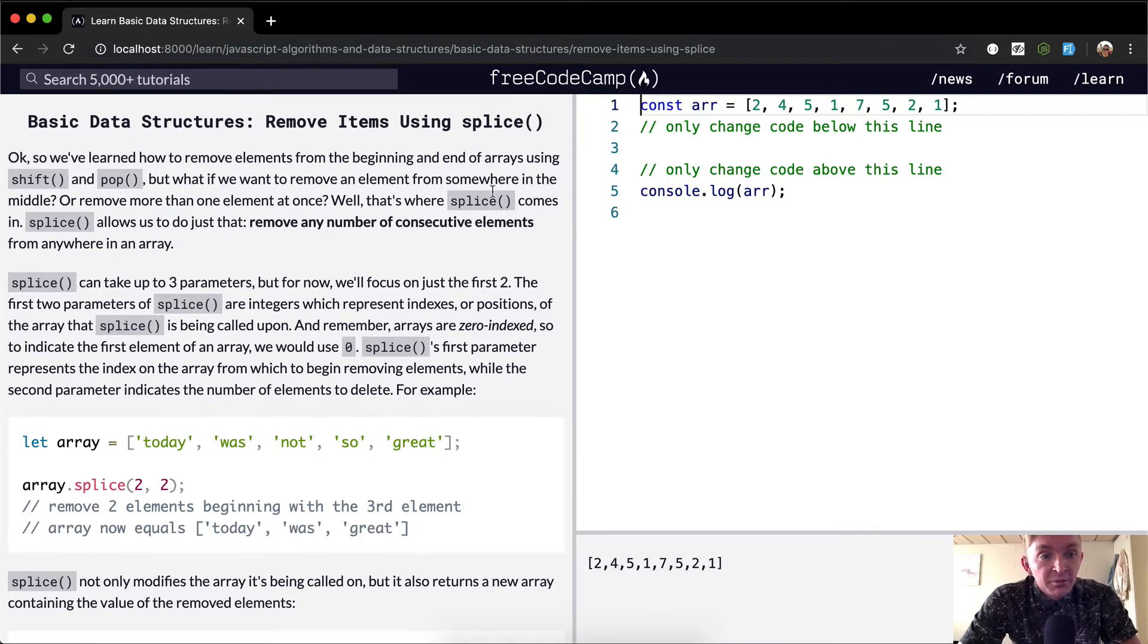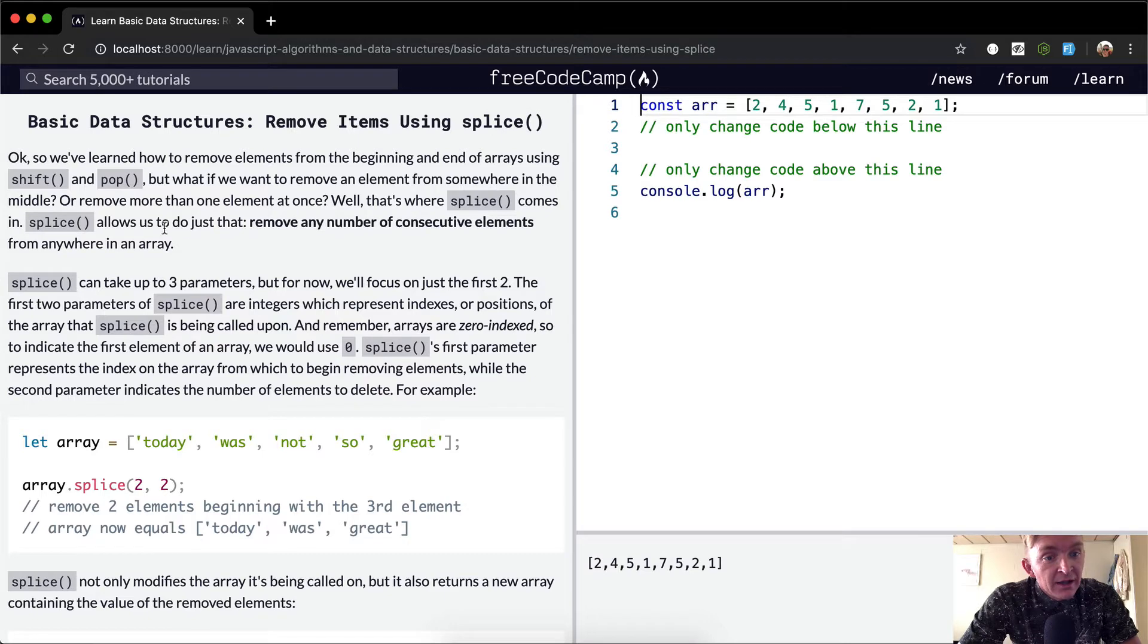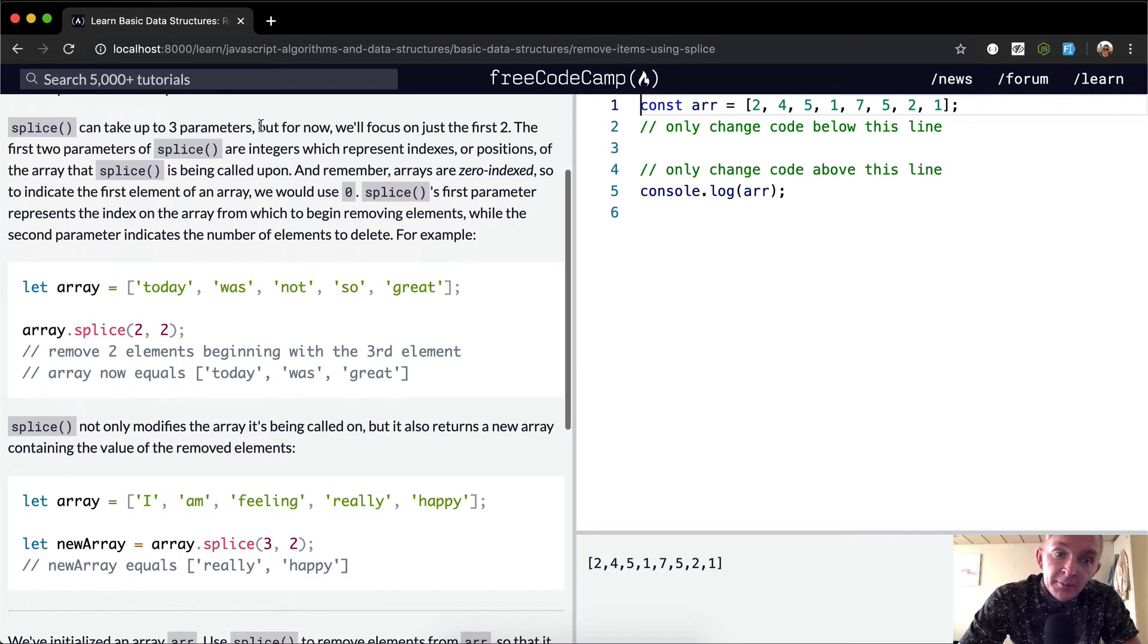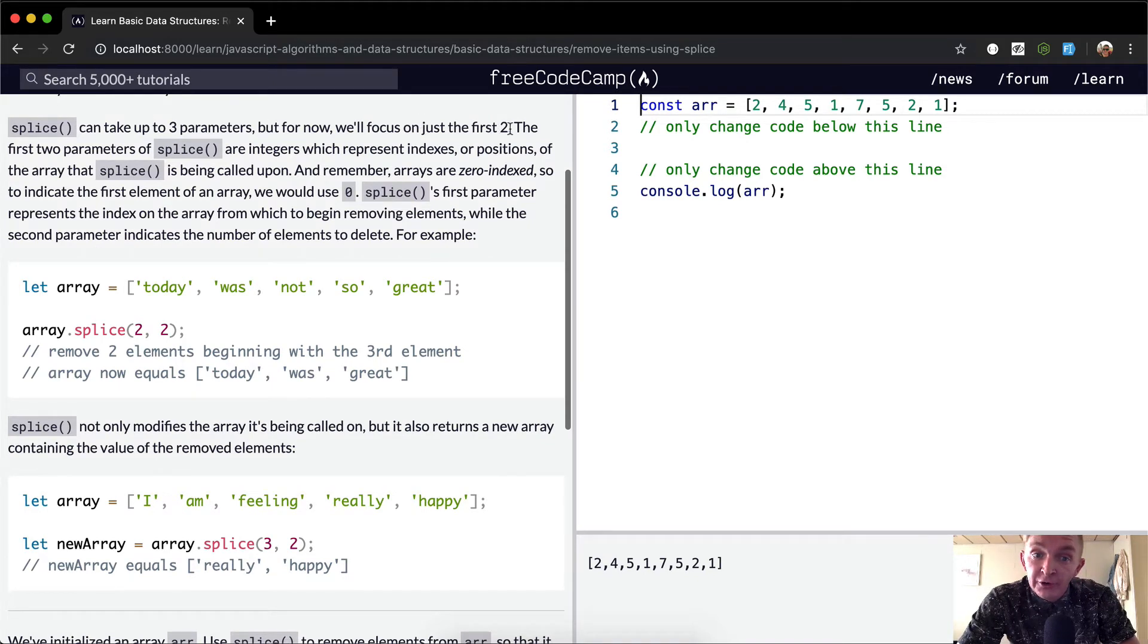Well, that's where splice comes in. Splice allows us to remove any number of consecutive elements from anywhere in the array. Splice can take up to three parameters, but for now we'll focus on the first two.